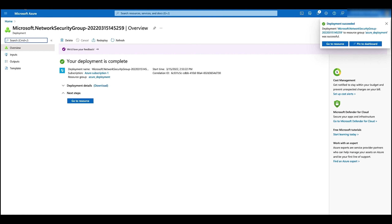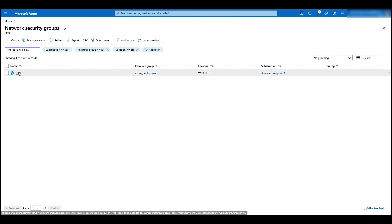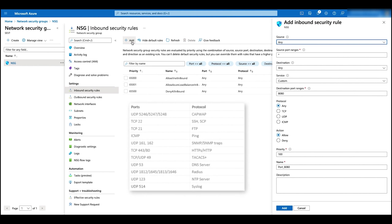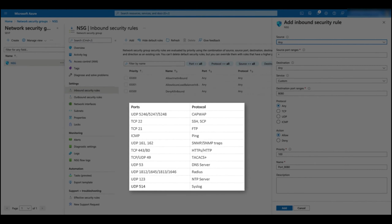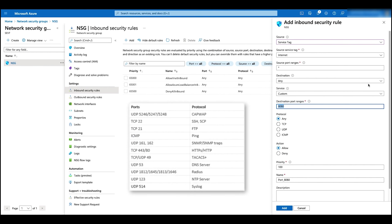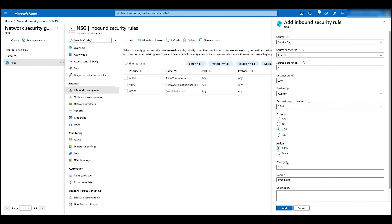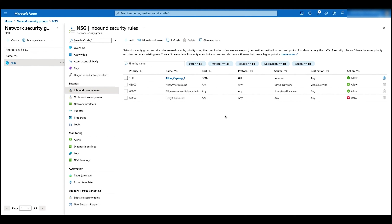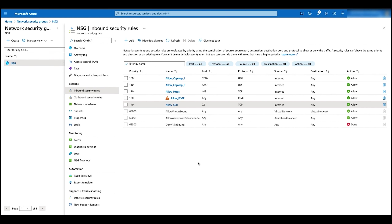Now let's go inside the network security group to configure the inbound rules. Select the inbound rules and click on add. Here are the ports and protocols we are normally using for the WCs. In this demo, we are going to add UDP 5246 and 5247 for CAPWAP, then ICMP and HTTPS. Let's add the first security rule. Click on service tag, change the port to 5246, click on UDP, change the name to CAPWAP1, and click on add. Now we can see the first rule has been added. All other four rules have now been added, completing the security group configuration.